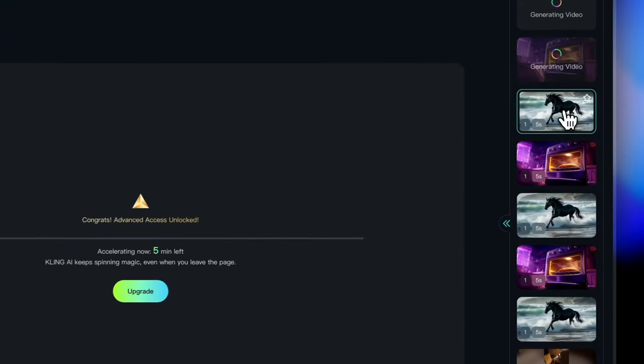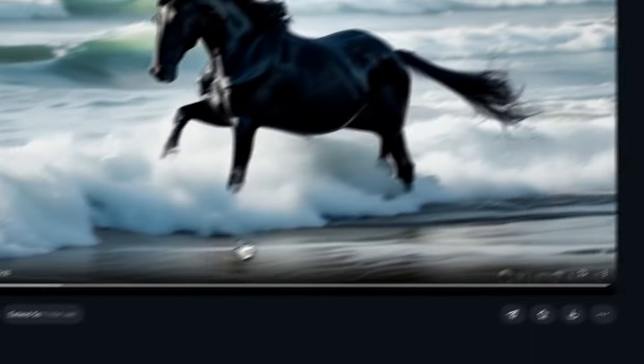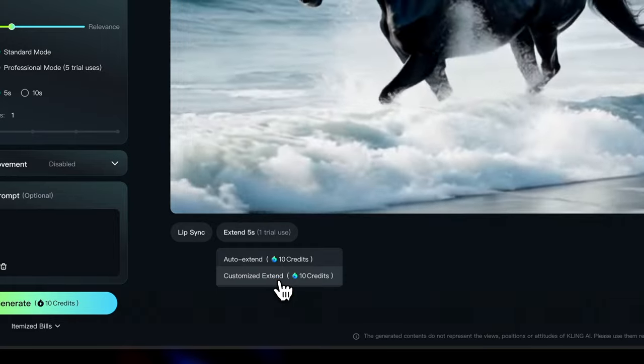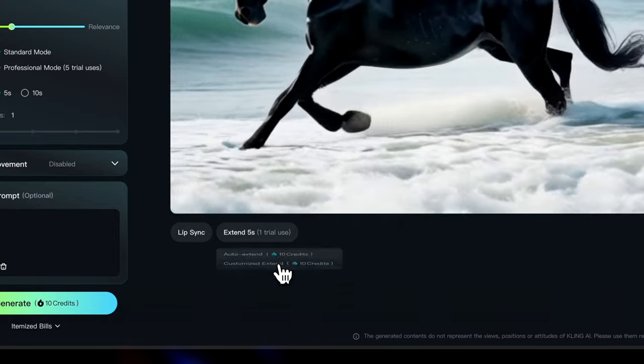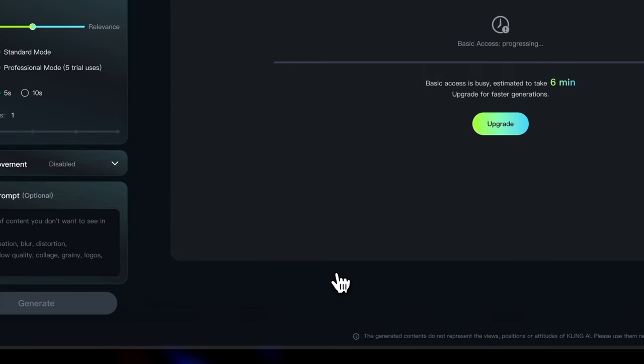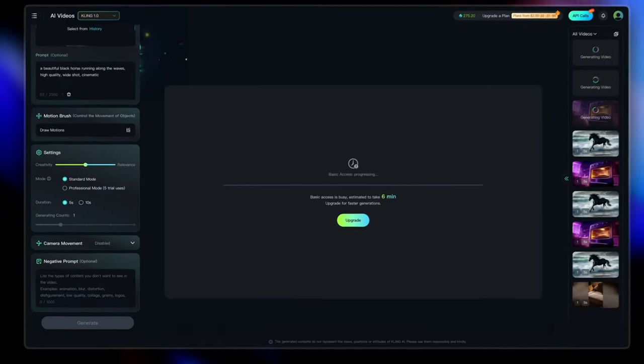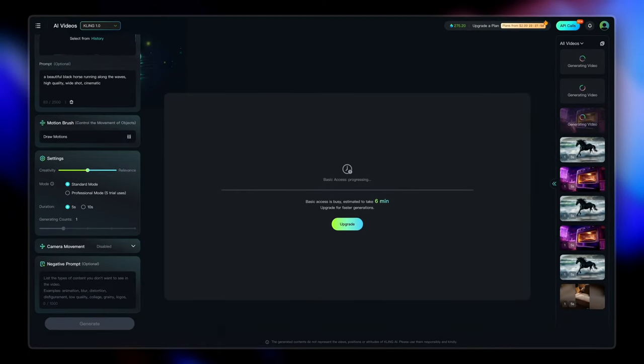So going back to the video and going to extend. And this time is going to be auto extend. So here it won't ask you to enter a prompt because it's going to extend the video as per what is happening in the video currently.